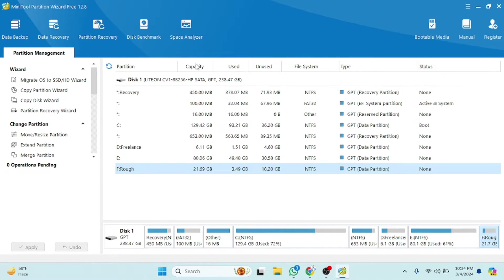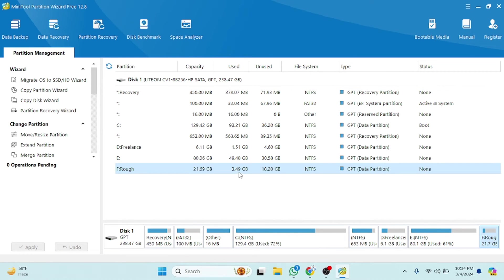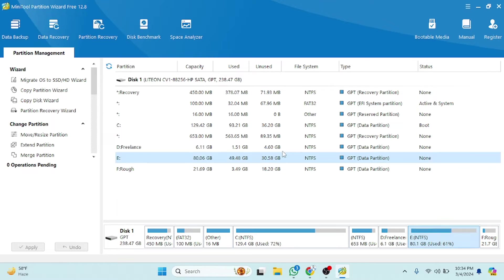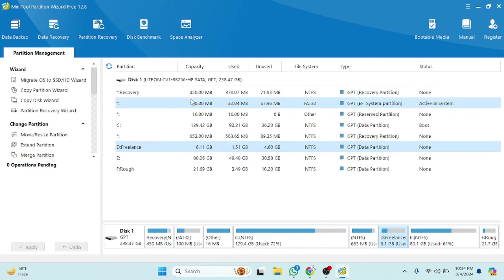As you can see here, the capacity of the C drive is 21 GB, the used storage is 3.49 GB, and the unused free storage is 18 GB.